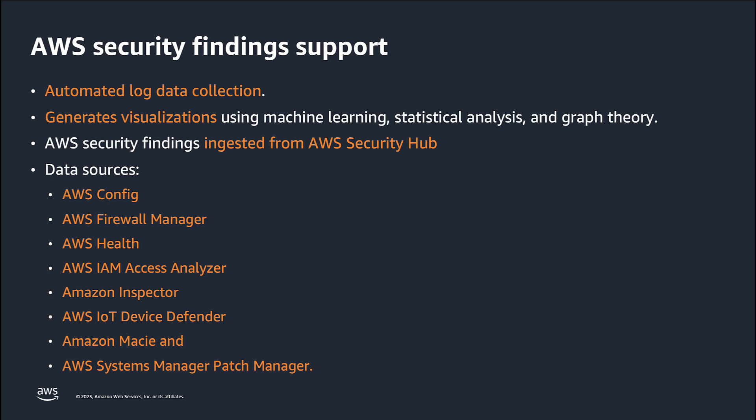Once the data sources are enabled, Detective will automatically group related security findings into finding groups to help you conduct faster investigations.